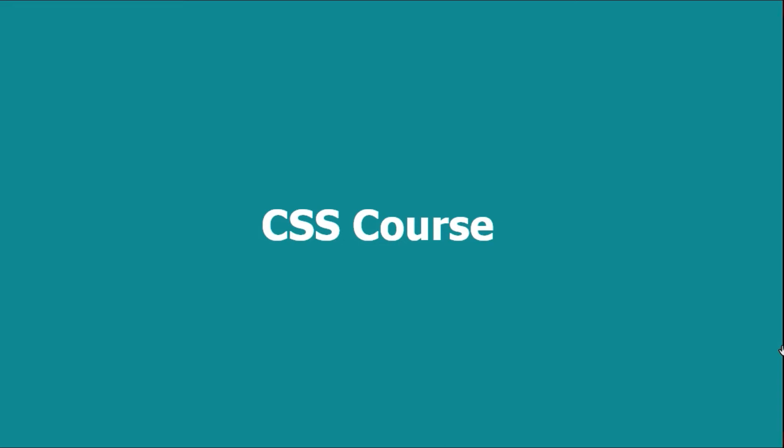Hi guys, welcome back to Debug Media. This is our first tutorial for CSS course.